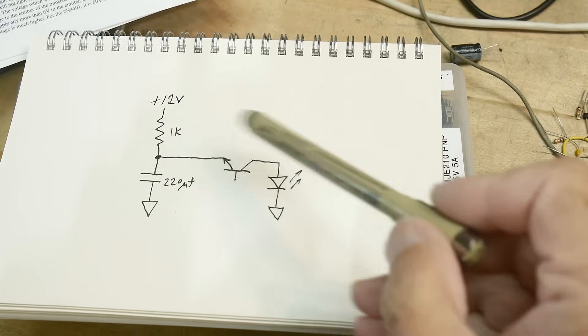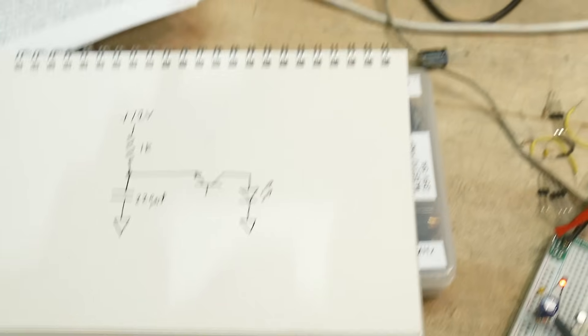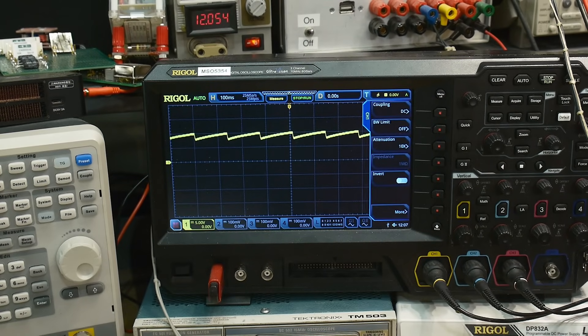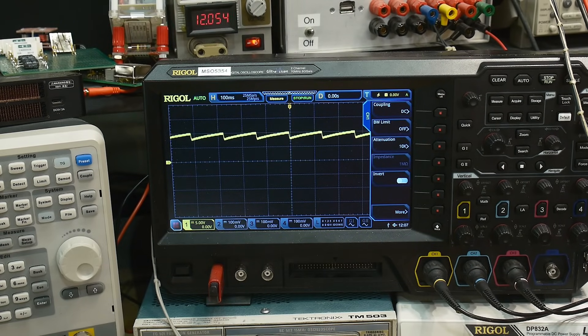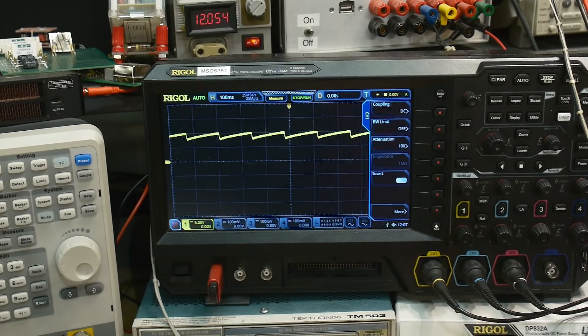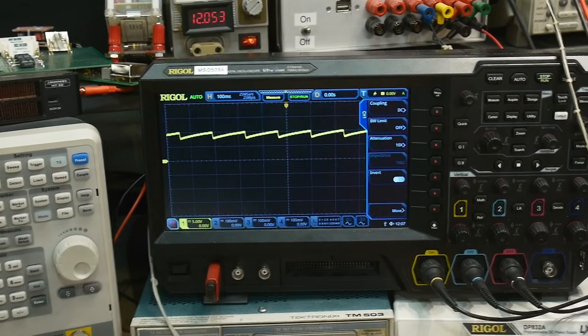And let's monitor the voltage on that capacitor. Yeah, look at that. Charges up. And then the LED fires. And then it charges up. LED fires. This is what's called a relaxation oscillator.